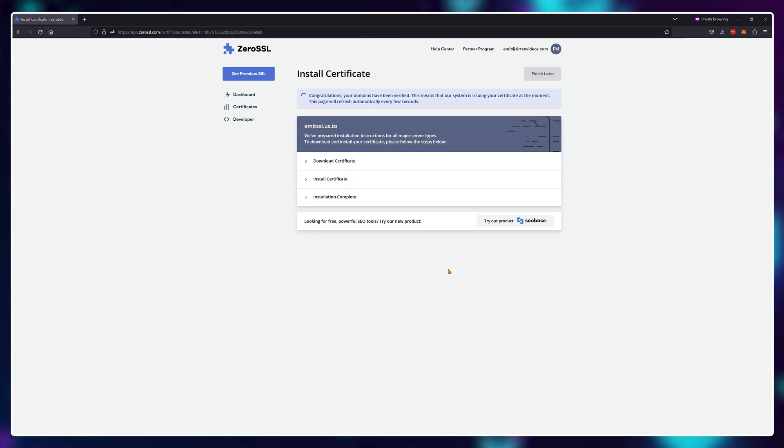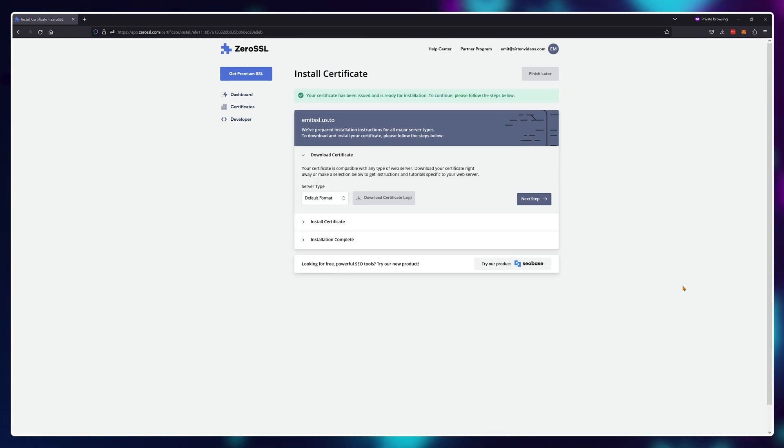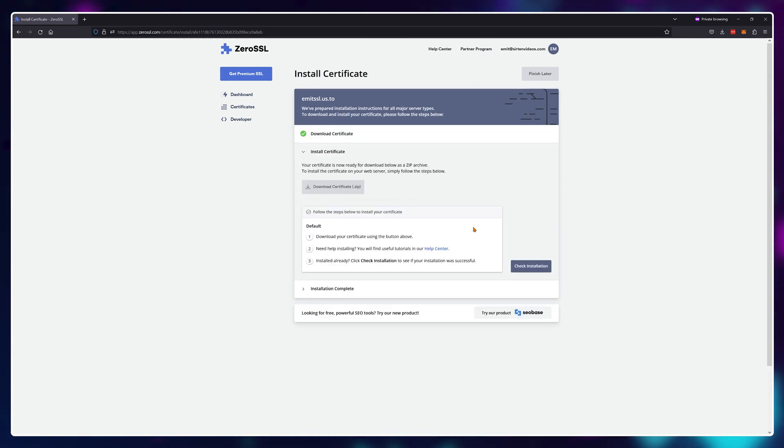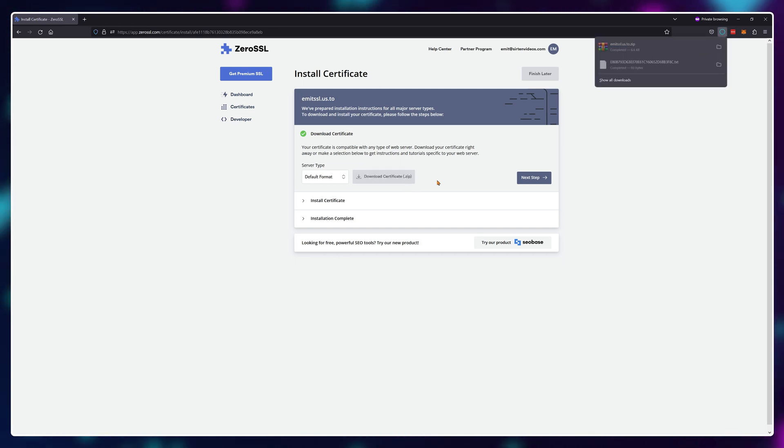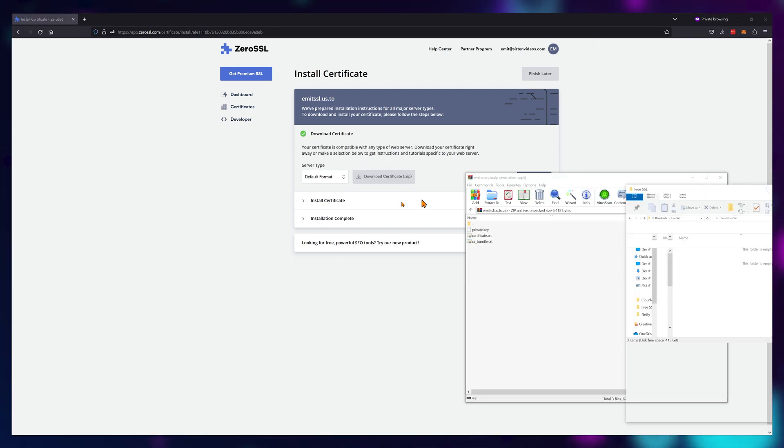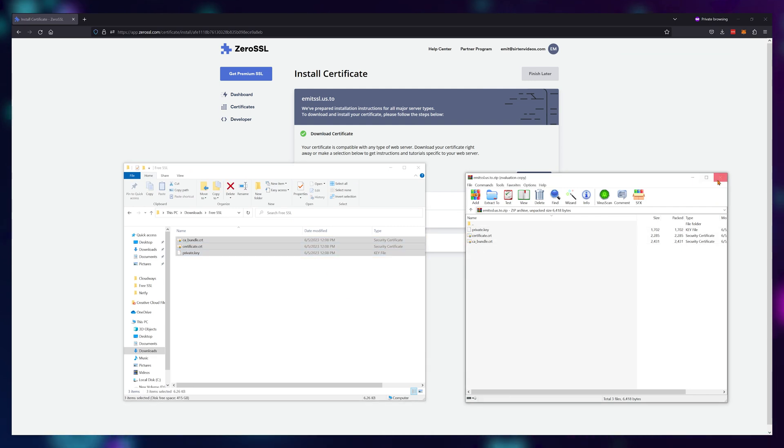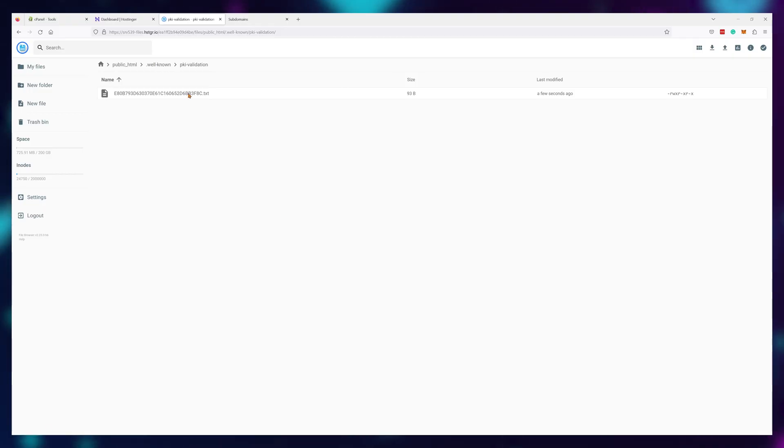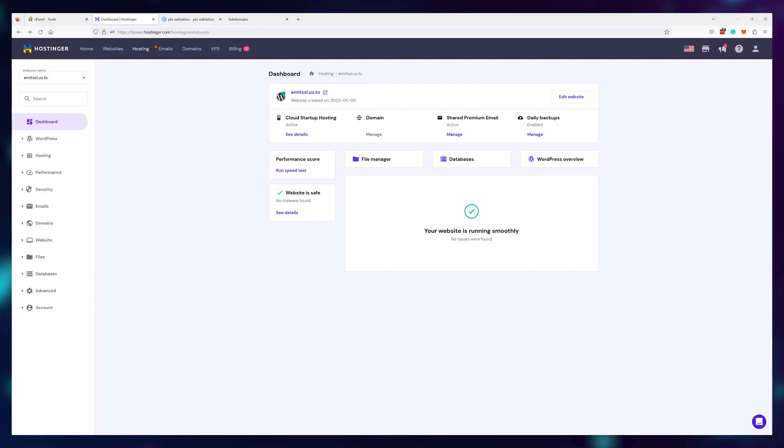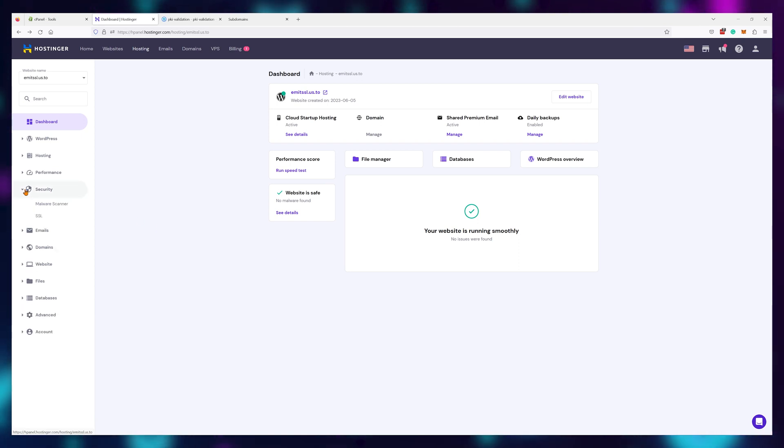And once verified, download your certificate files and save them somewhere on your computer.